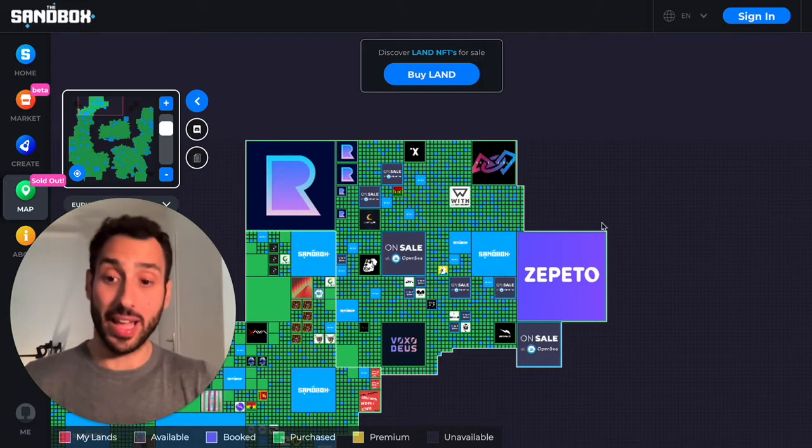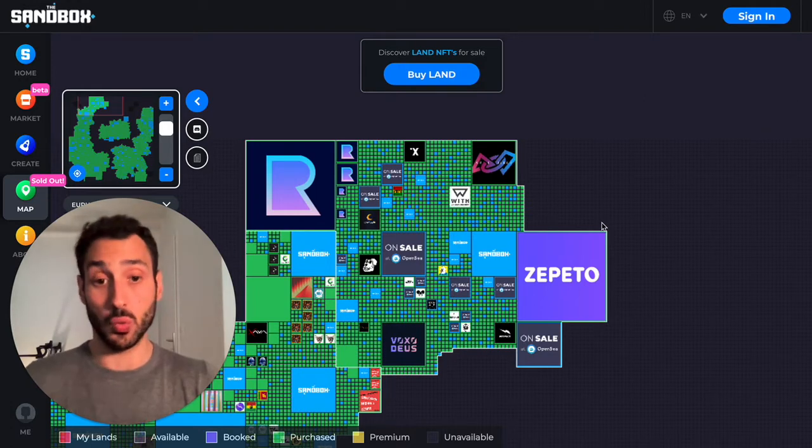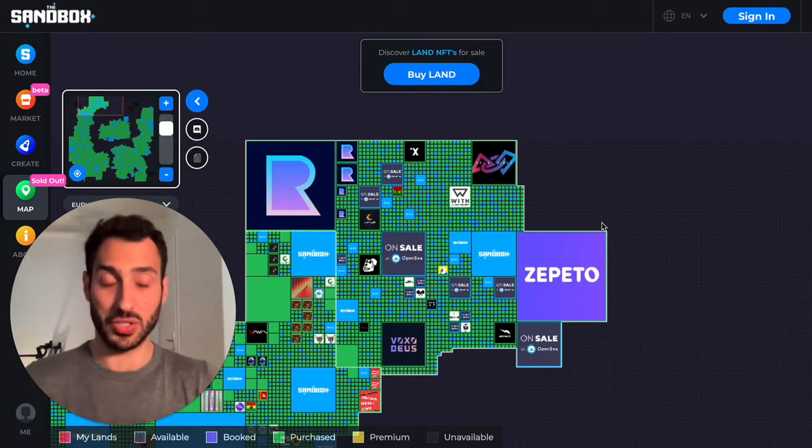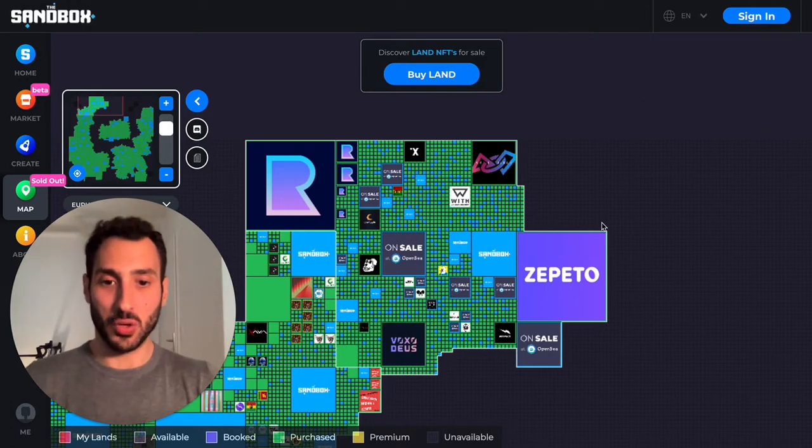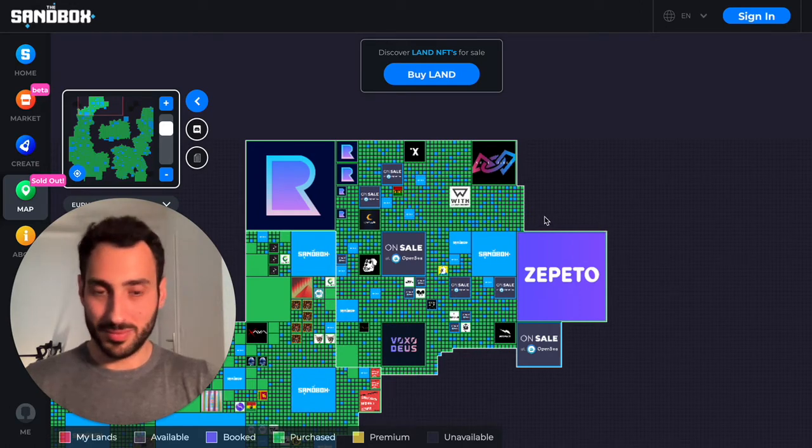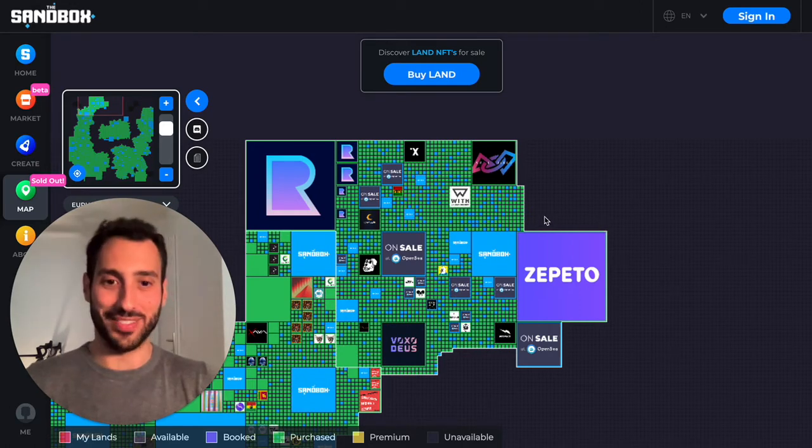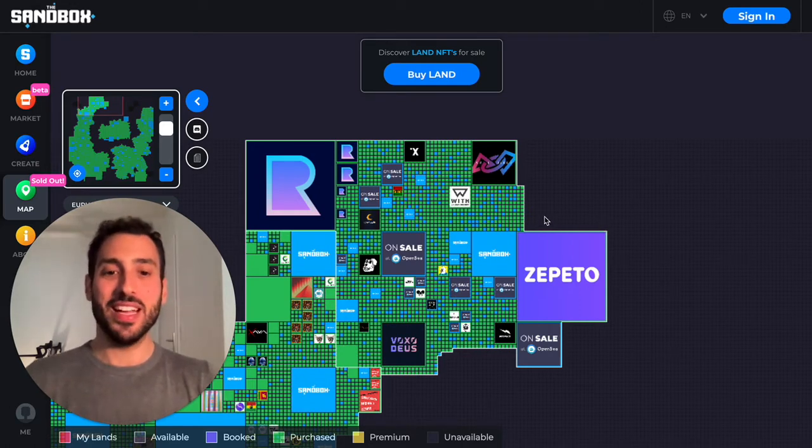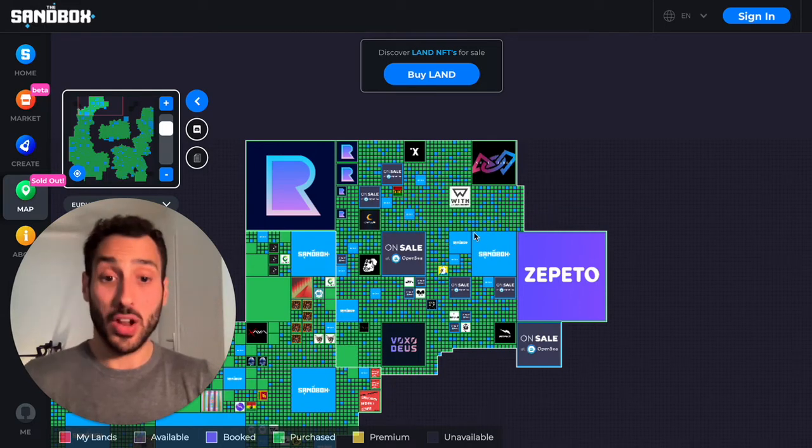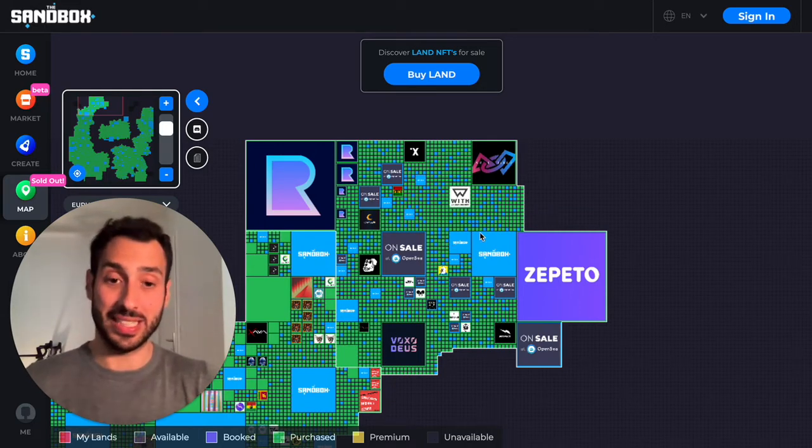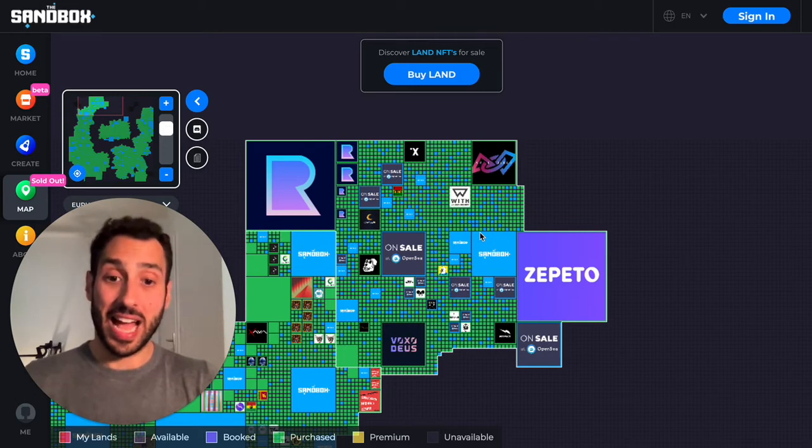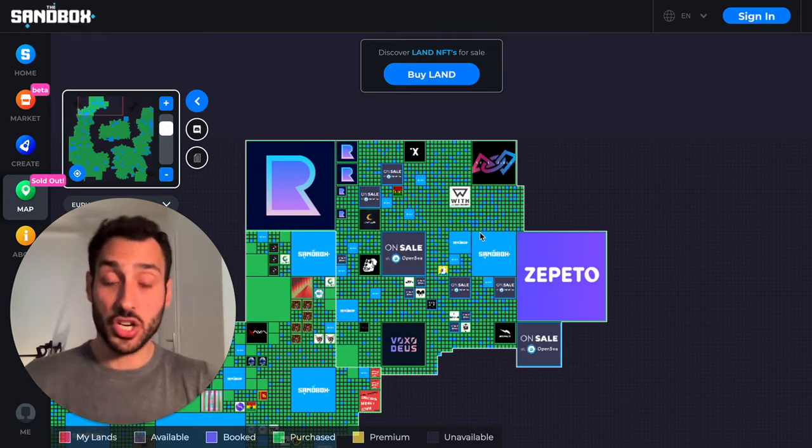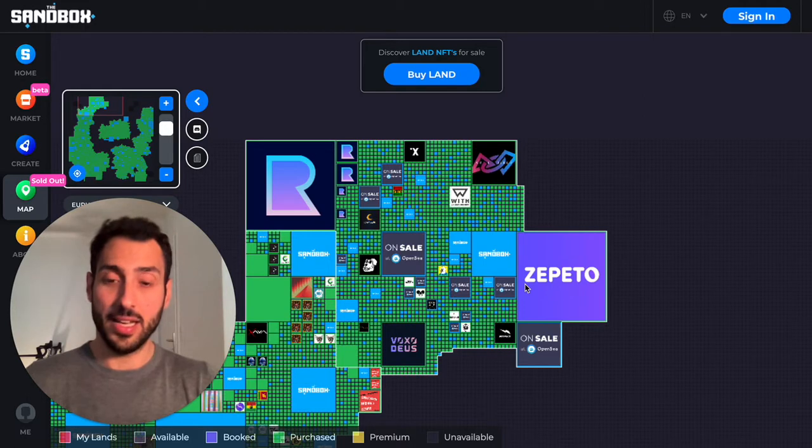Now I do not have this time a recording to show you what happened because unfortunately my video recording software didn't perform as it should have that time. So I do not have that recording, but if you have participated in the sale, you have seen how fast land in general sold.